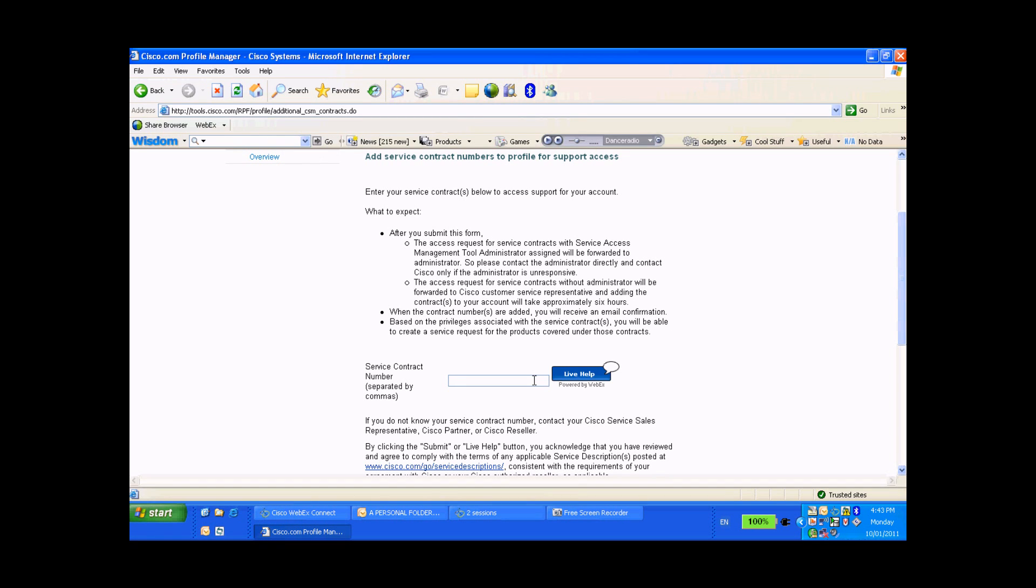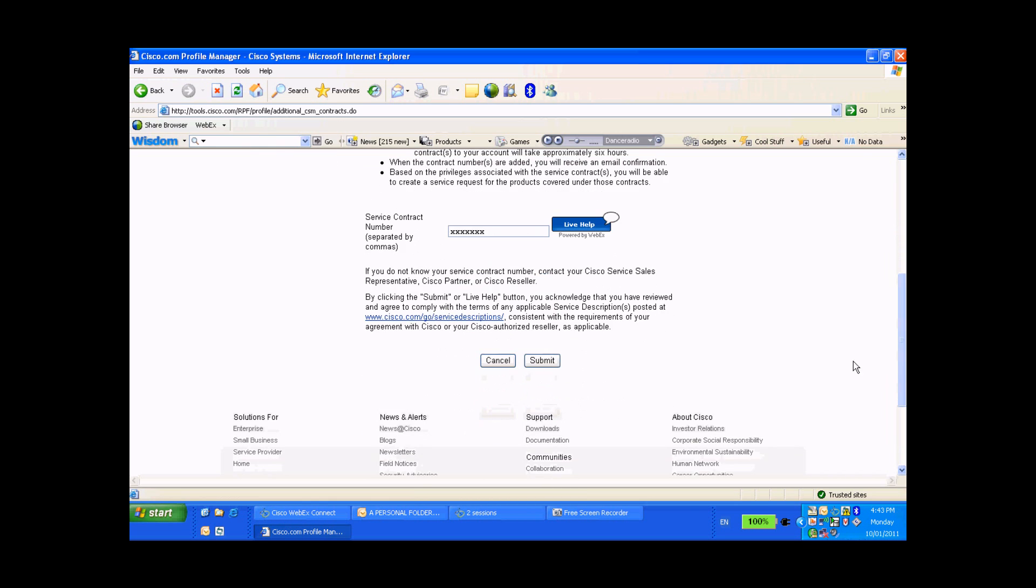And you've just kick-started the contract association process. Good work.